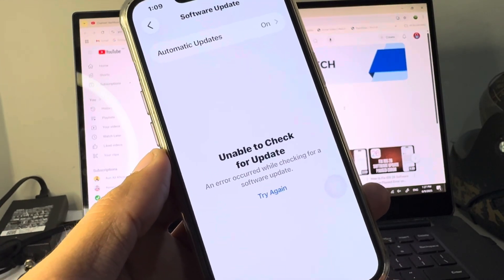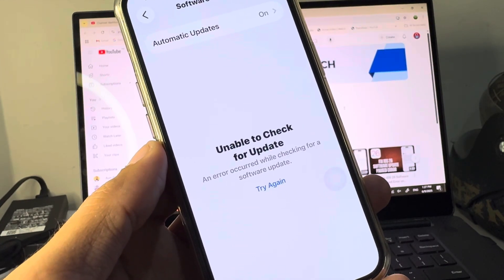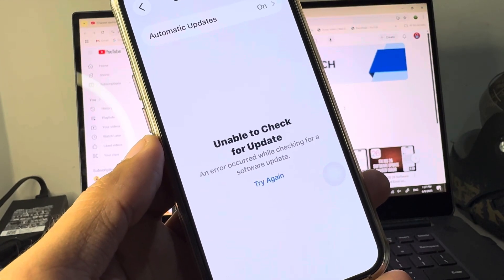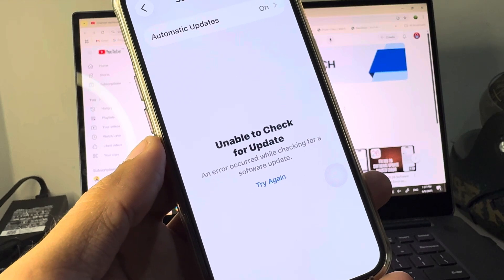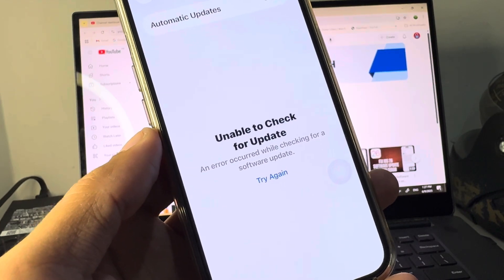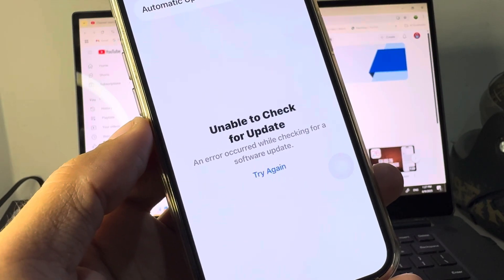Hi guys, welcome back to my YouTube channel. In this video, I'll show you how to fix the 'unable to check for update' error.